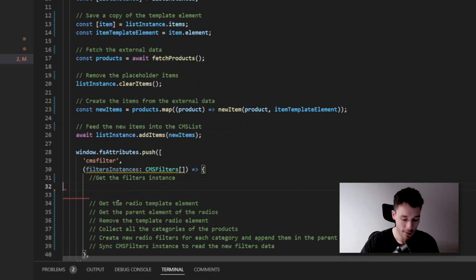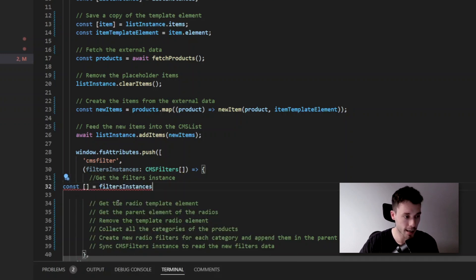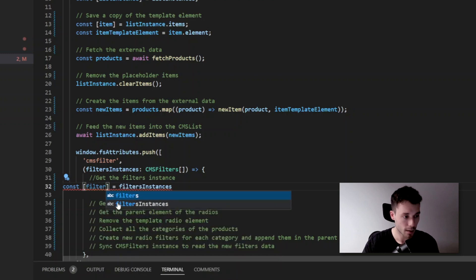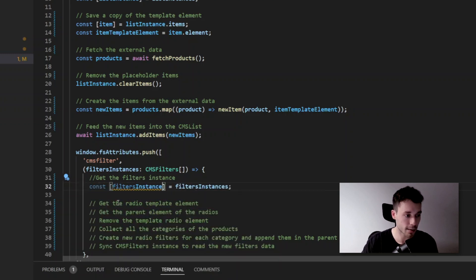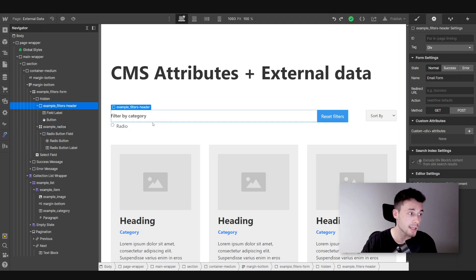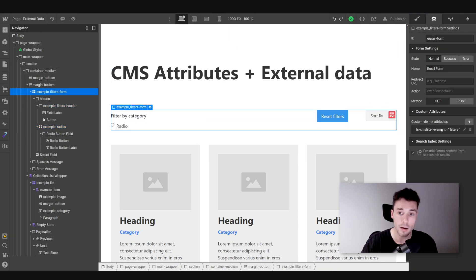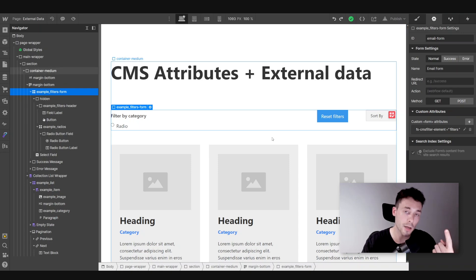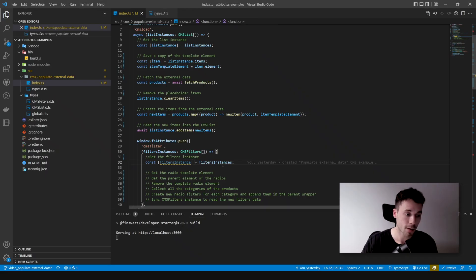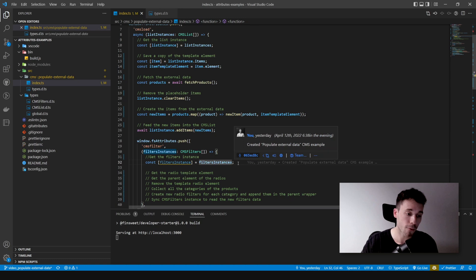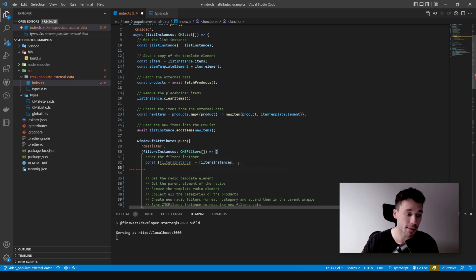This is going to be very similar to what we did before. We just get the first instance — the first instance because we just have one, which is the form of the filters. If you had multiple, you could always use find to find your own instance.